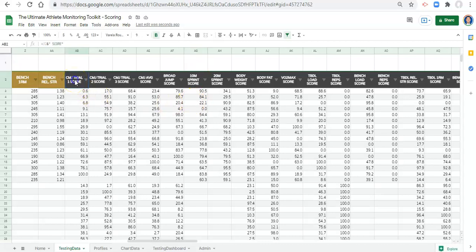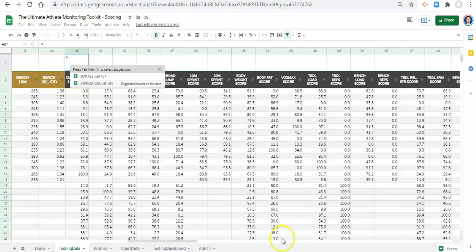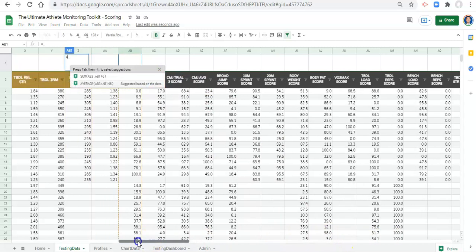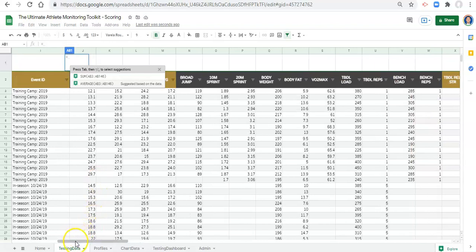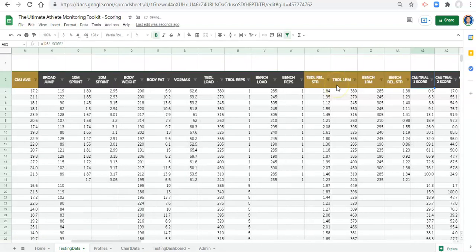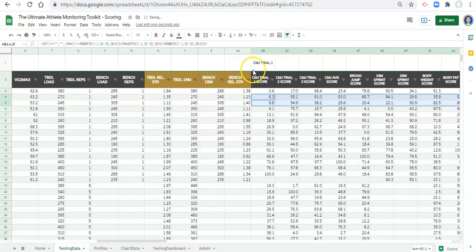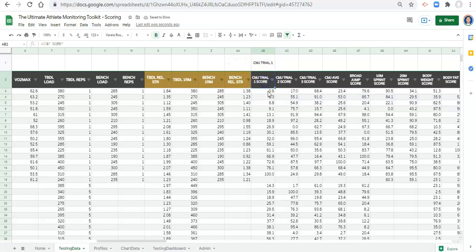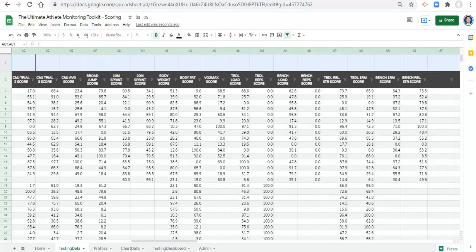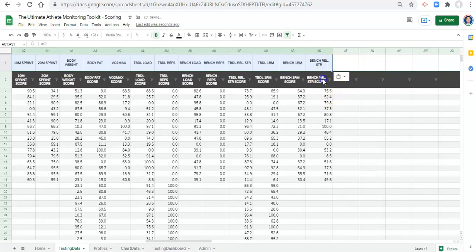Remember when we went into these headers and said equals and the name of the metric, then the word score after it? We're going to do something similar. We'll type equals and reference the first metric — CMJ trial one — and click enter. We should see the name of the metric right above the score column. Then we copy and paste this formula across all of our metrics.